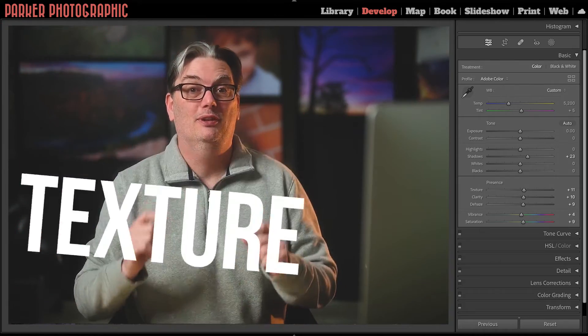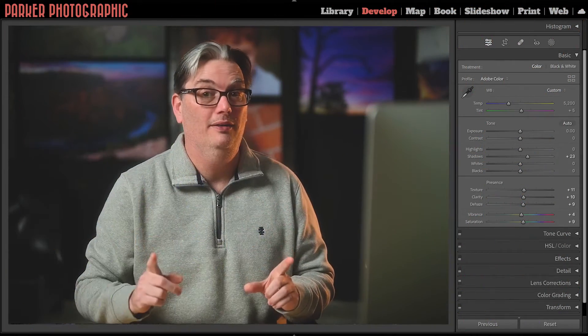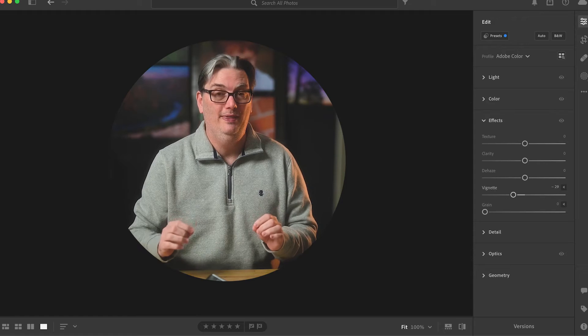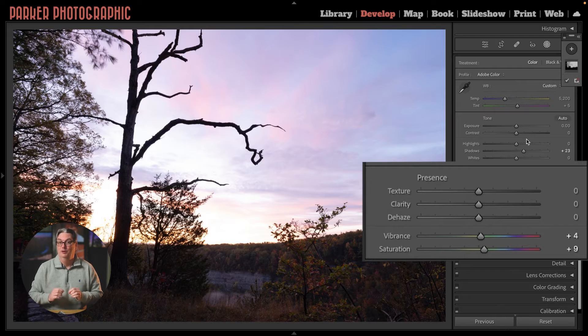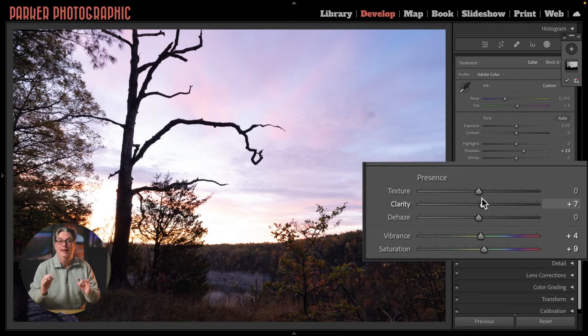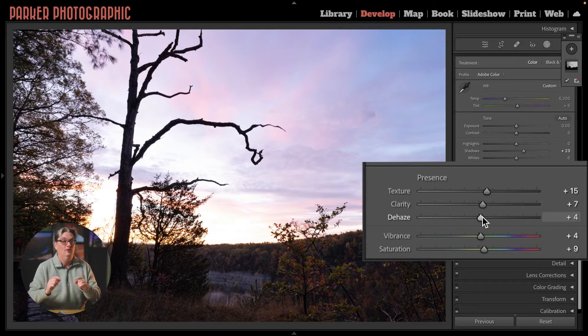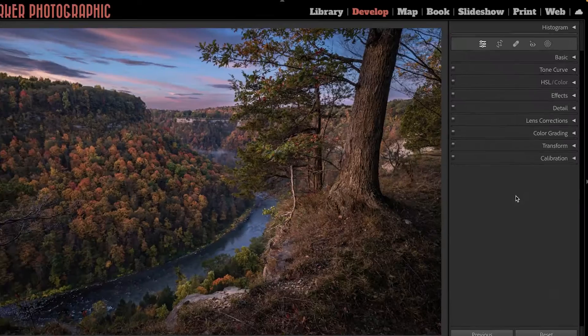In Lightroom, we have Texture, Clarity and Dehaze, but what are they? What are the differences between them? And more importantly, how should you use them to edit your images? Let's discover all of those answers right now.